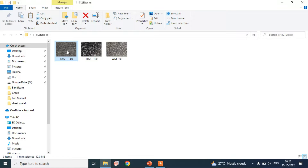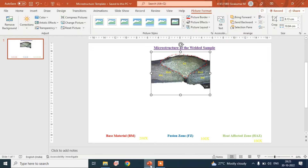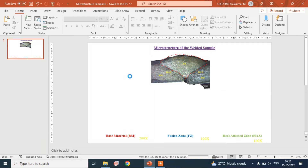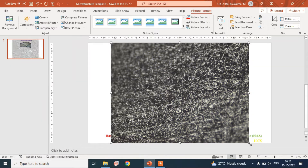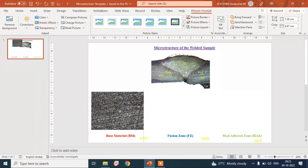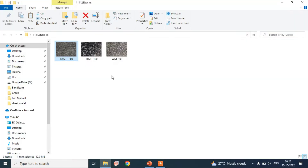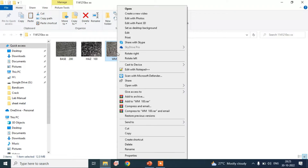The base material microstructure has a magnification of 200x — copy and paste it into the PowerPoint presentation. The fusion zone has a corresponding magnification of 100x.